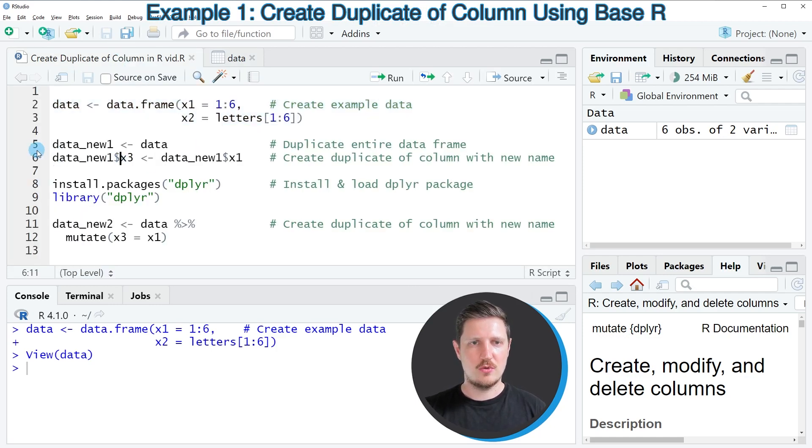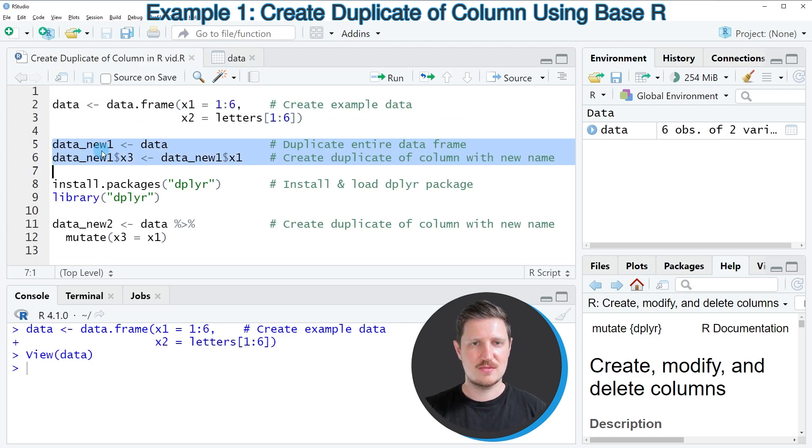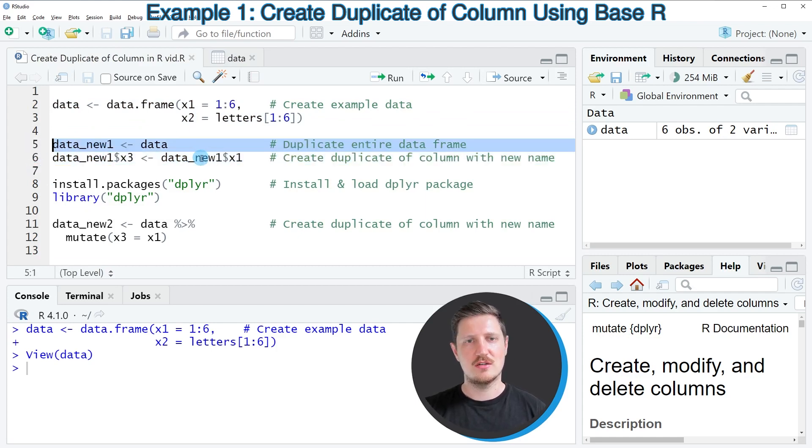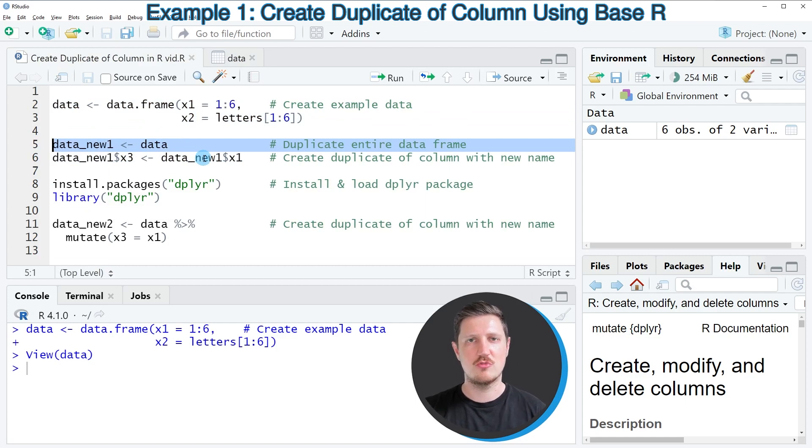Then we can apply the code that you can see in lines 5 and 6. So in line 5 I'm creating a duplicate of the entire data frame because I also want to keep an original version of our data frame.